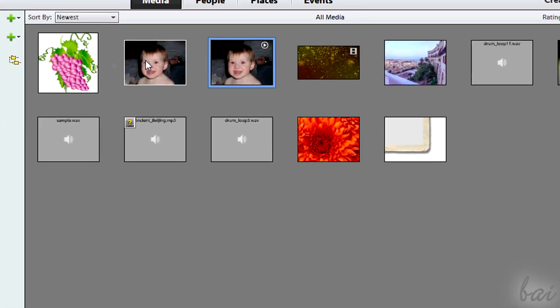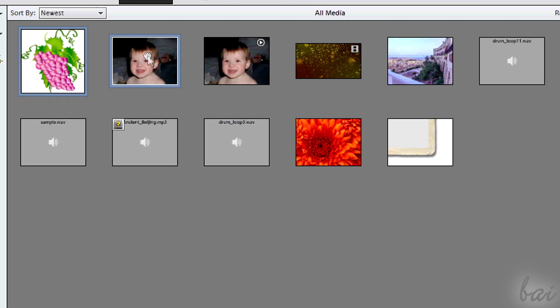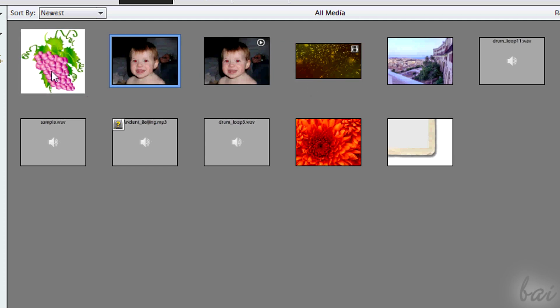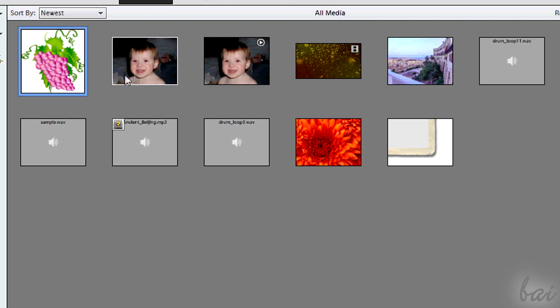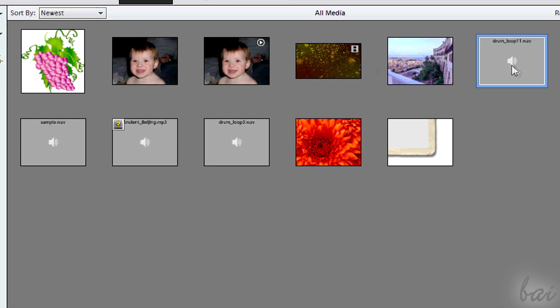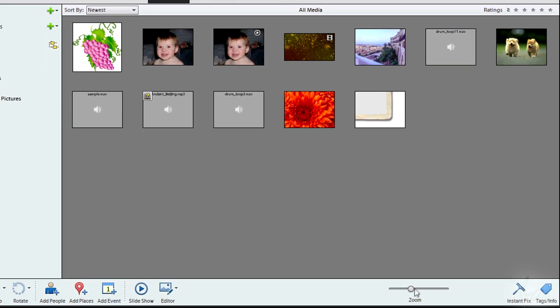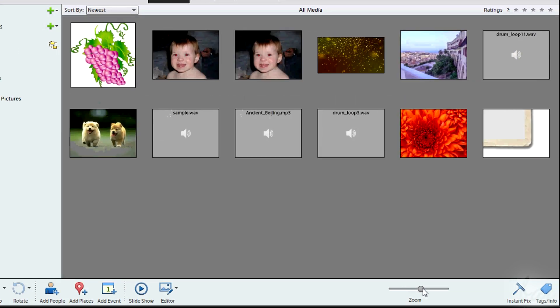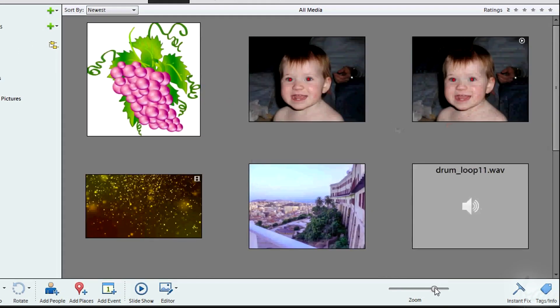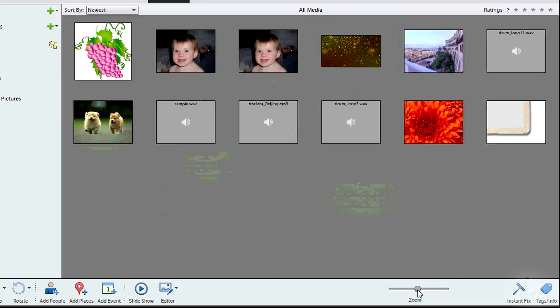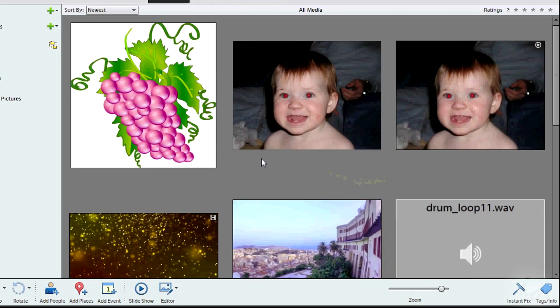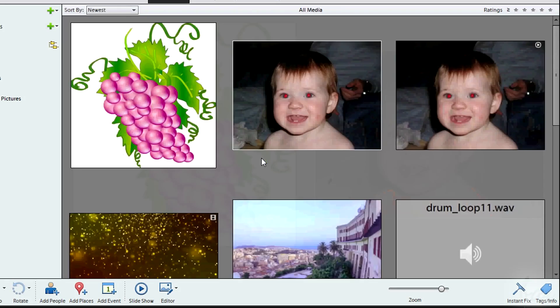Then you have the Main Workspace, where all the files and collections are shown. Photos are shown through their thumbnails, video files through a frame icon in the top right corner. Audio files simply have a loud speaker icon on the center. You can zoom in and out the files using the zoom bar at the bottom, or holding CTRL down and using your mouse wheel.